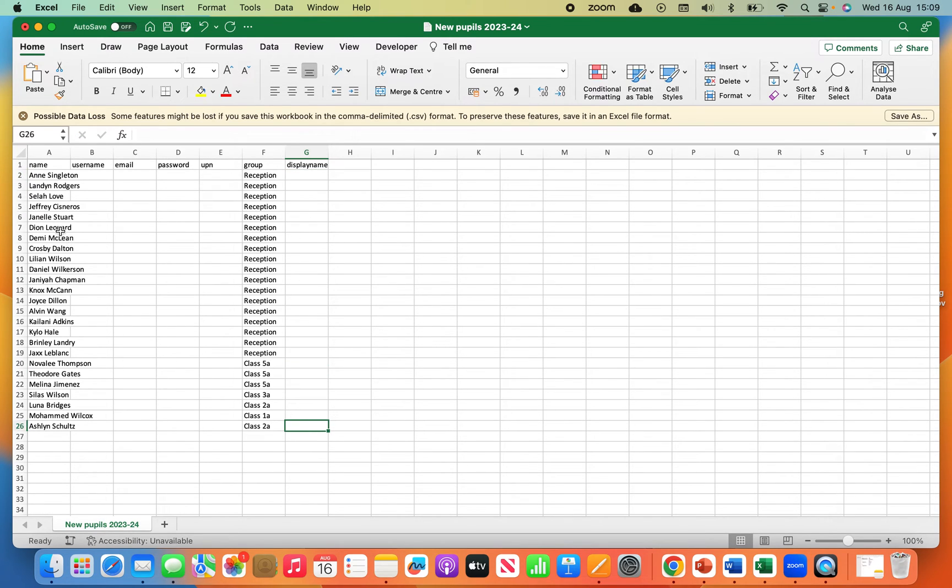What you must have are their names and groups, and I would highly recommend the UPNs.